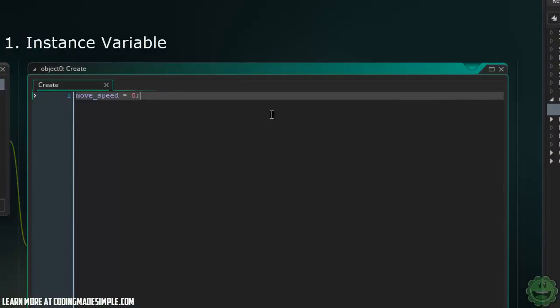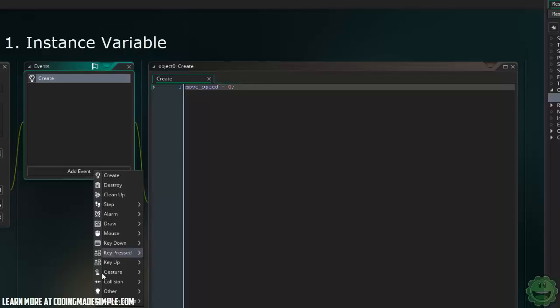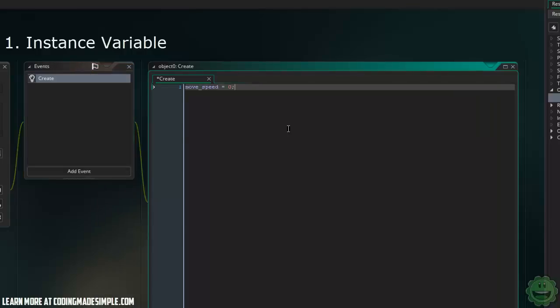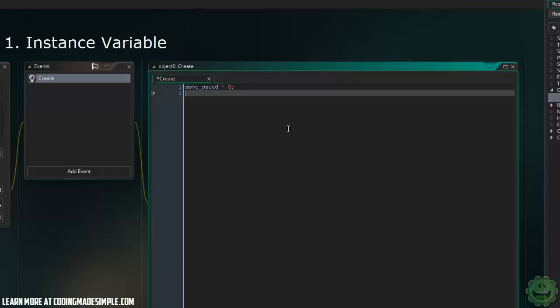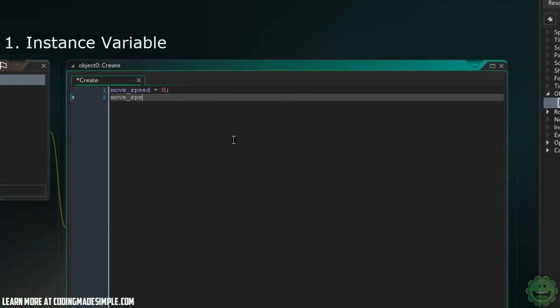That's an integer, and that is an instance variable. We can take this from the create event and use this variable throughout all of our code and events. There's many different types, we just created an integer variable. We can also create floats. Let's say movespeed2 equals 4.3. A float is essentially a decimal. Pretty simple.